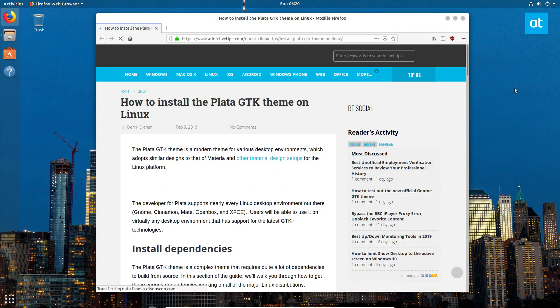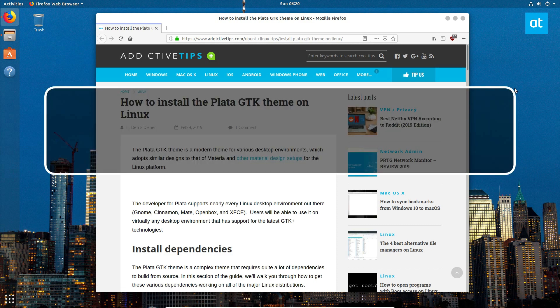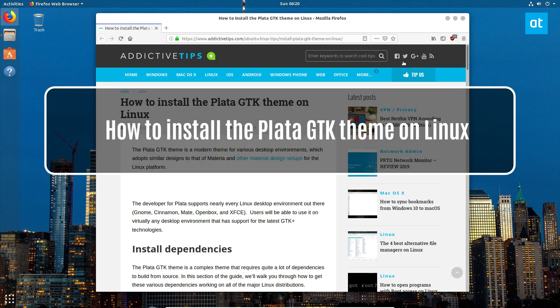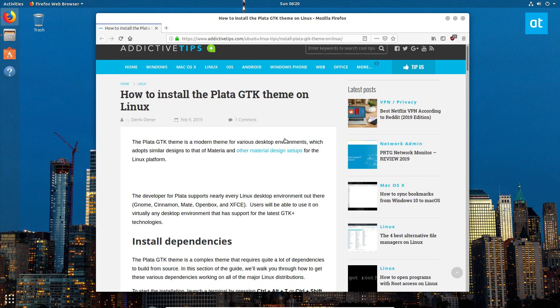Hello everybody, Derek here from Addictive Tips. In this video here, we will be talking about how you can install the Plata GTK theme.